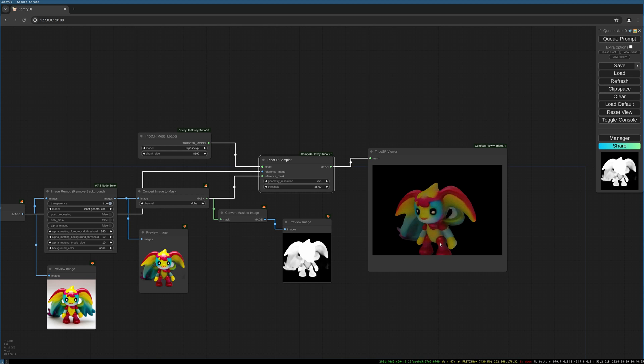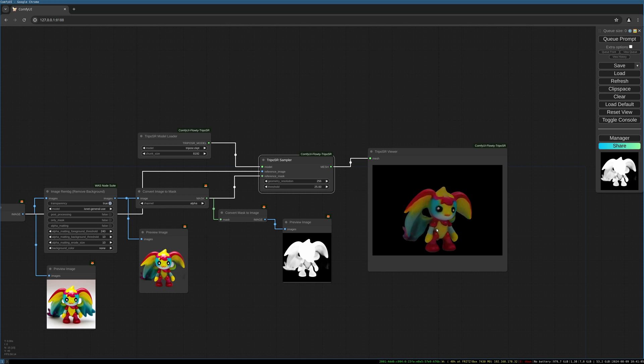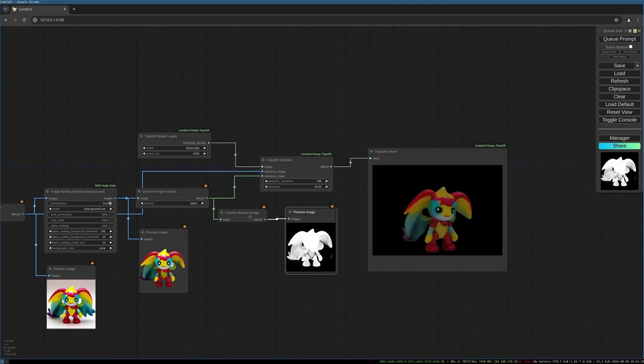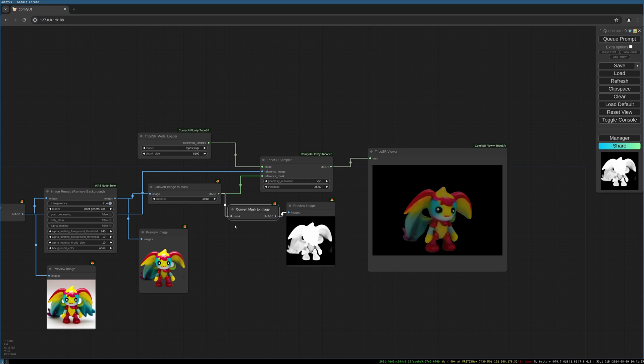The installation process of the TripoSR is much easier than if you would use the CRM nodes. And that should be it. Now you know how you generate 3D objects from text.